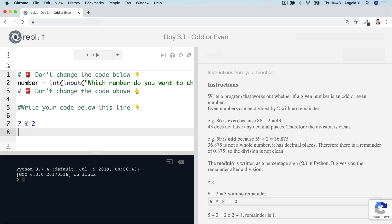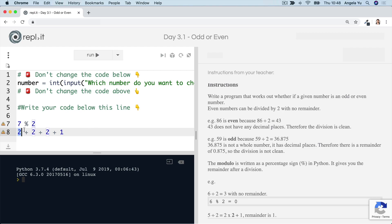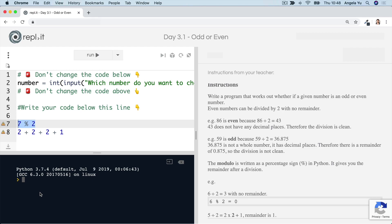So seven divided by two. Seven split into portions of two is two plus two plus two plus one, right? So seven divided by two can be divided three times with a remainder of one. And that's what the modulo gives you. So you can also type code straight into the console like I am going to do now. Seven modulo two gives me one.